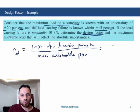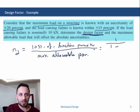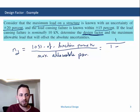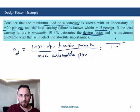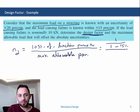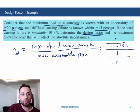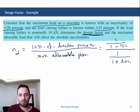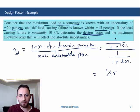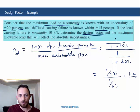The loss-of-function parameter equals 1 over (1 minus the variance due to uncertainty), where the variance is 15% (0.15) since it corresponds to the load causing failure. The maximum allowable parameter equals 1 over (1 plus 20%), since the variance for the maximum load is 20%. So we have: (1/0.85) over (1/1.2).